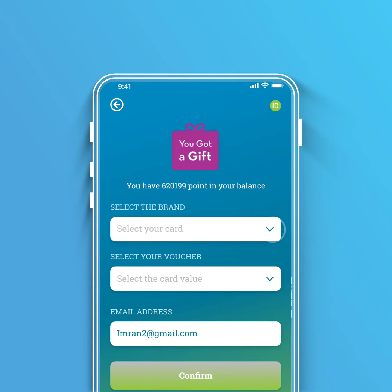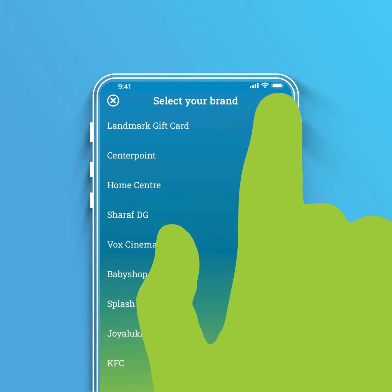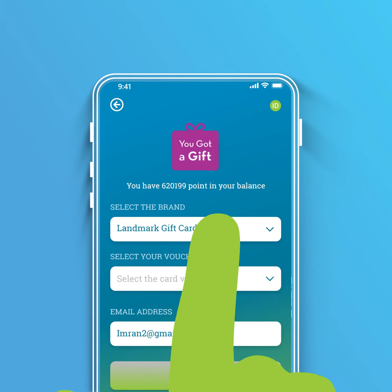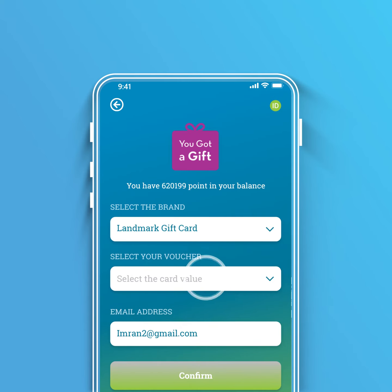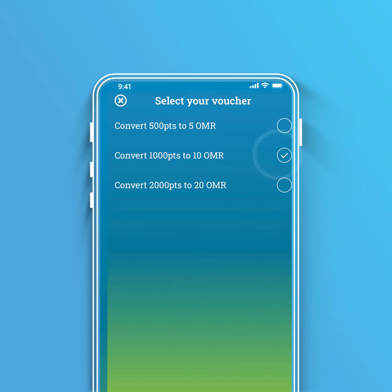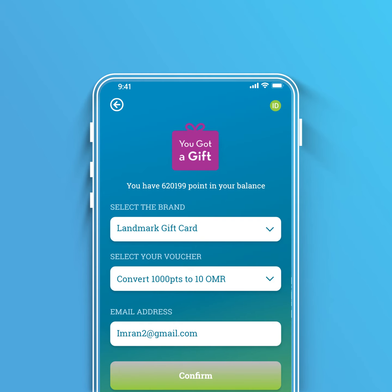Select the brand. Next, select the voucher value you wish to convert to your points.